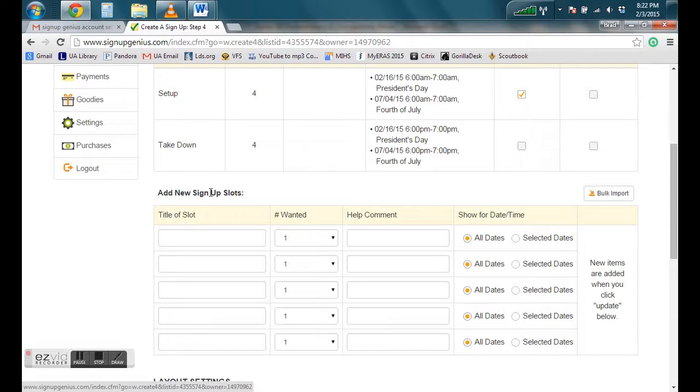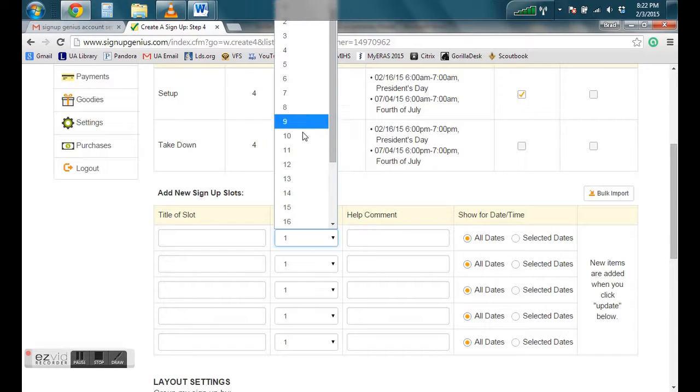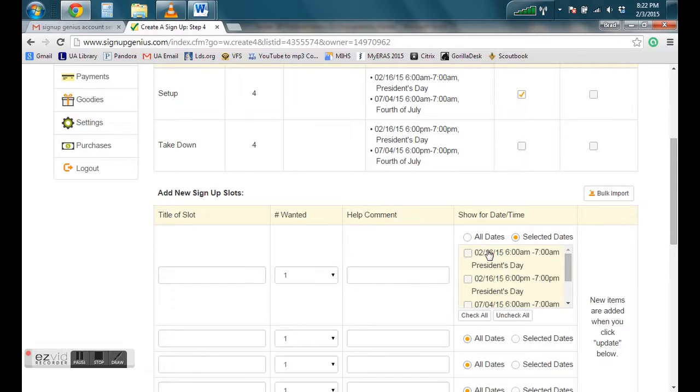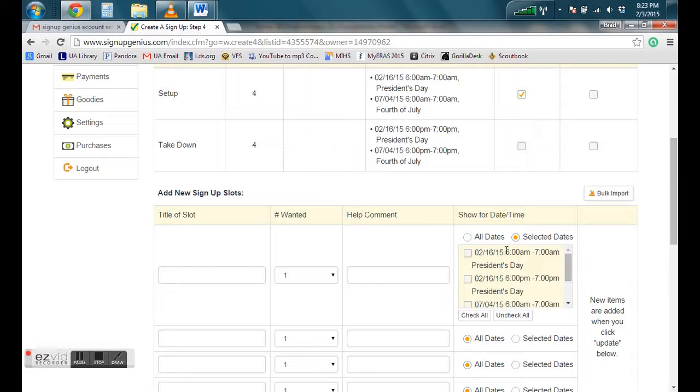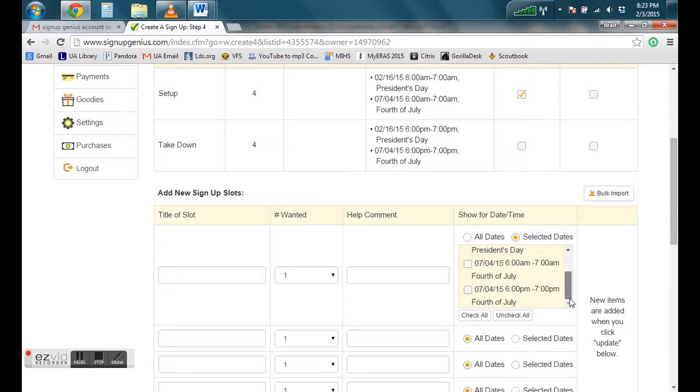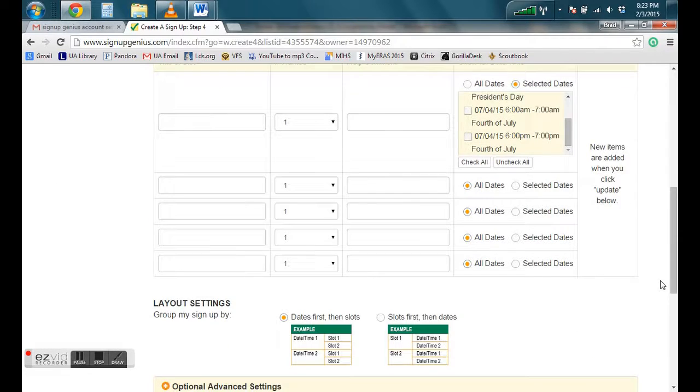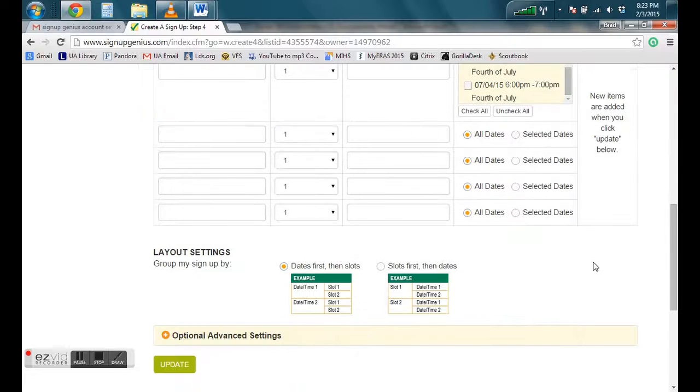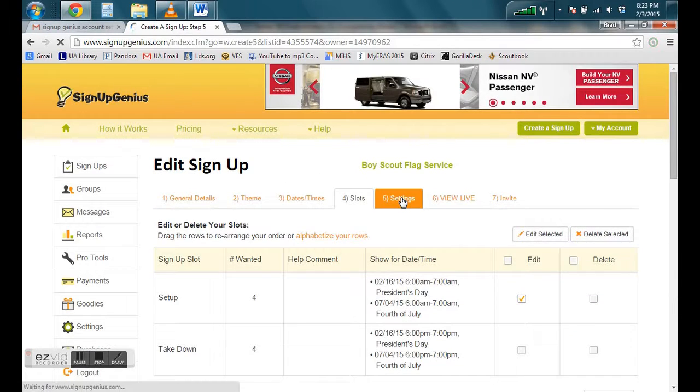If you wanted to add more sign ups like afternoon or middle of the day, you can call it something else. Select how many you want to be able to sign up. And then you can click here to select which dates, which corresponding times. And then you can click update down here.